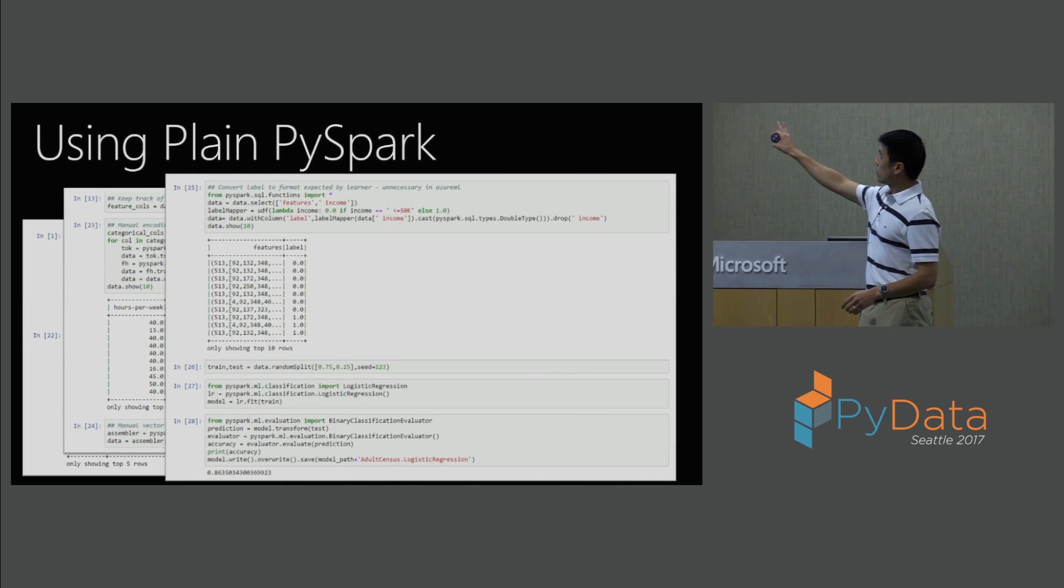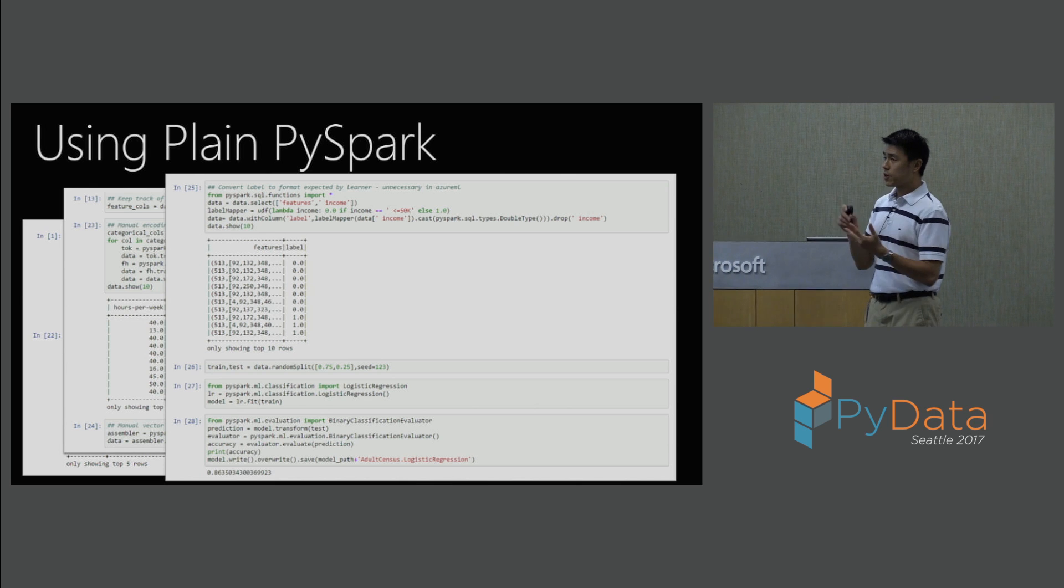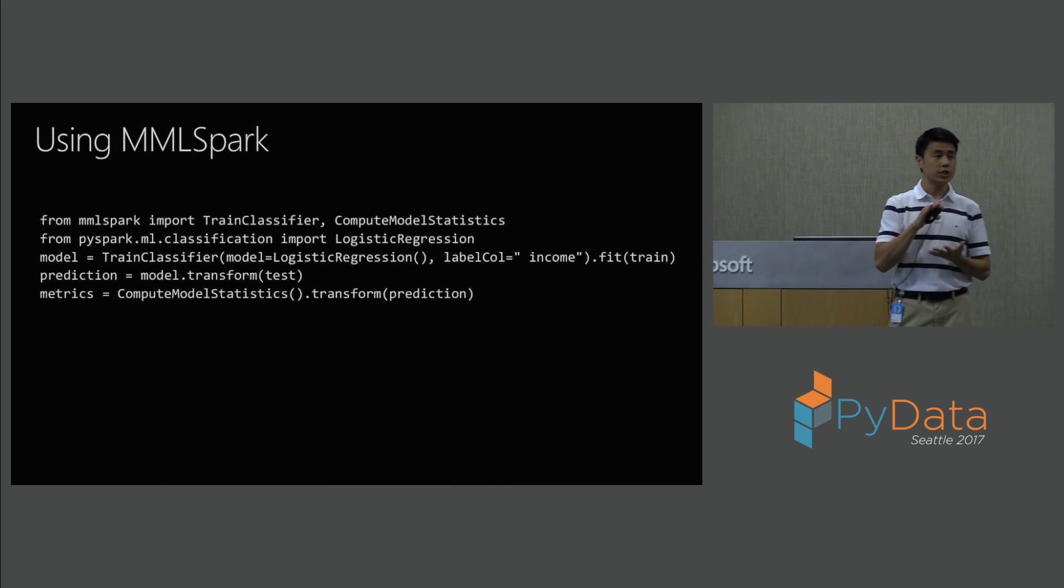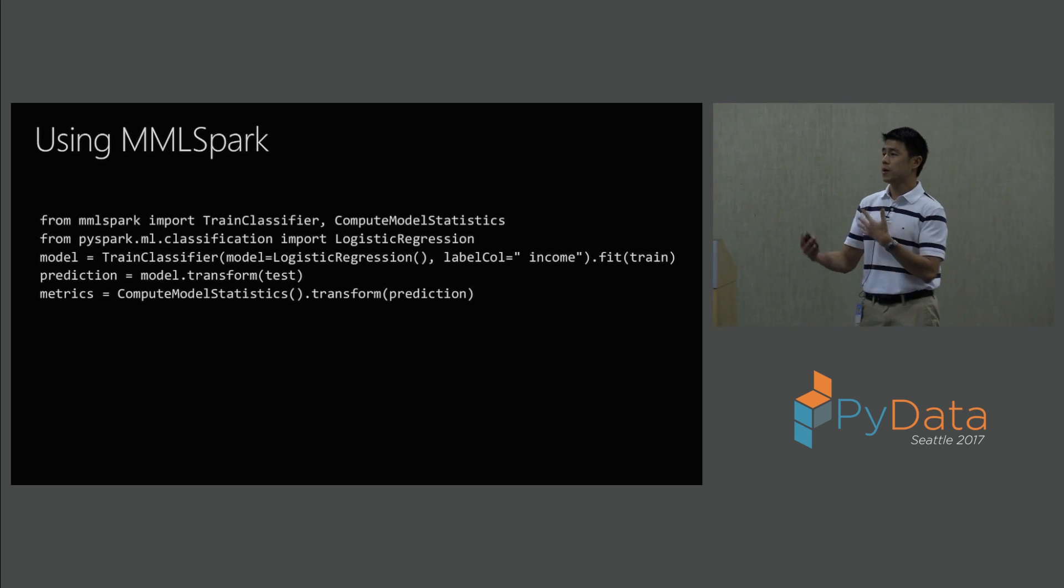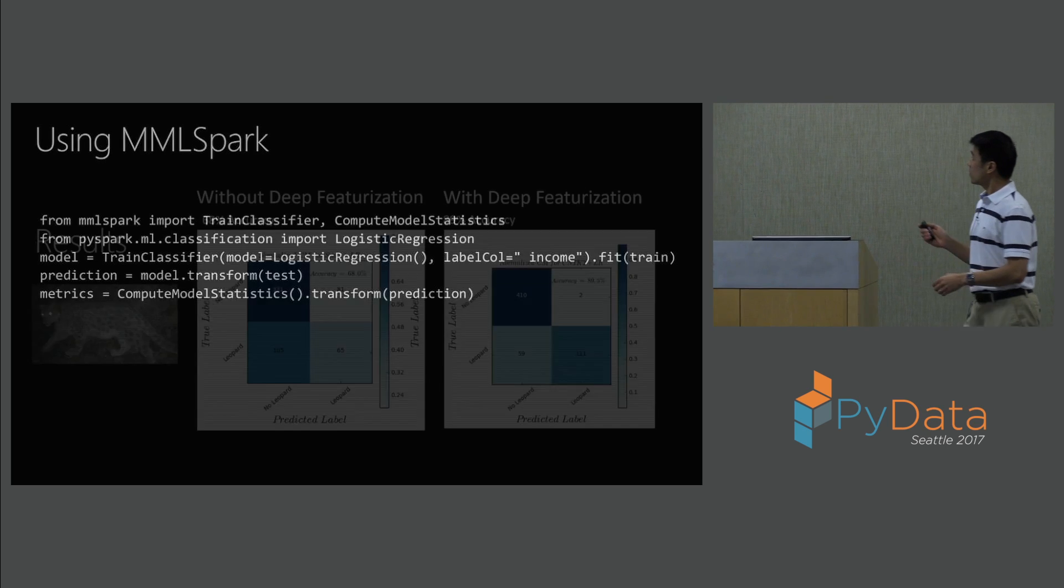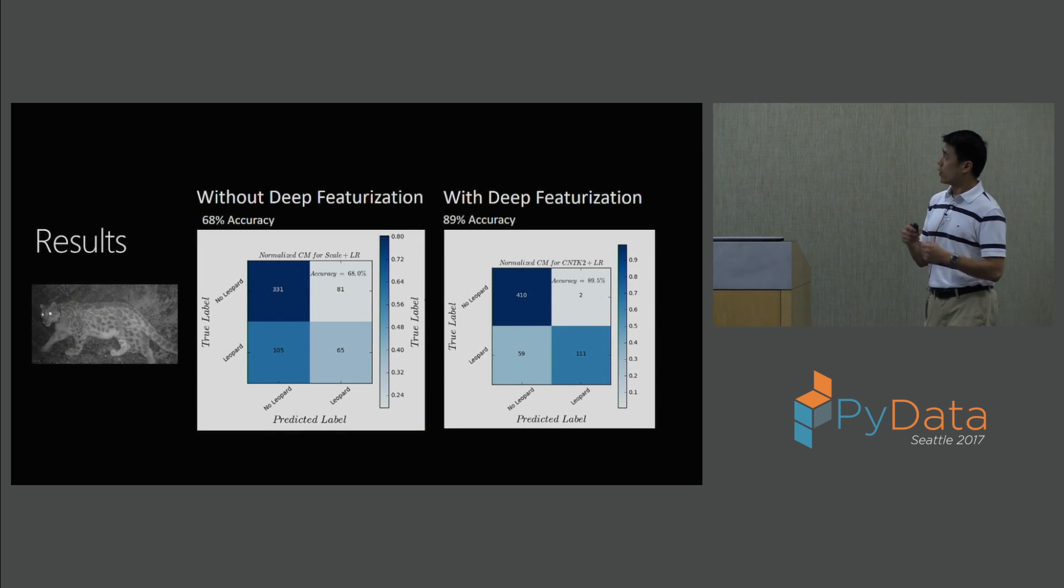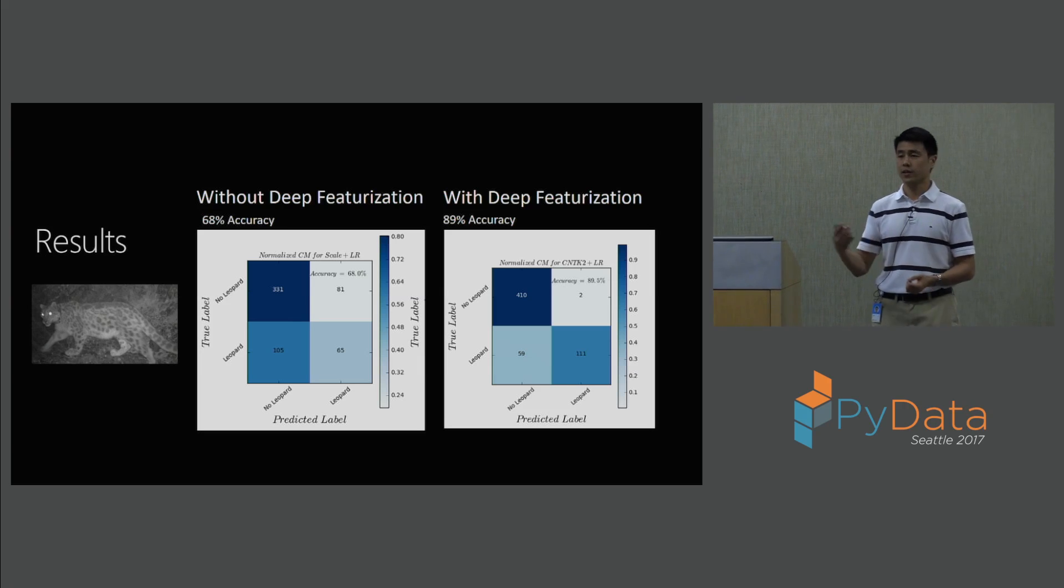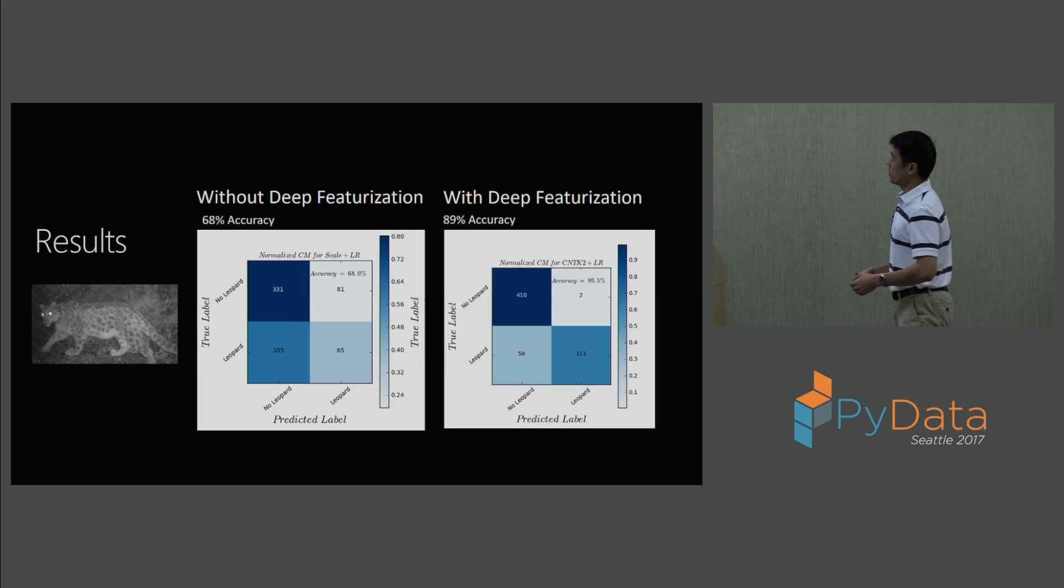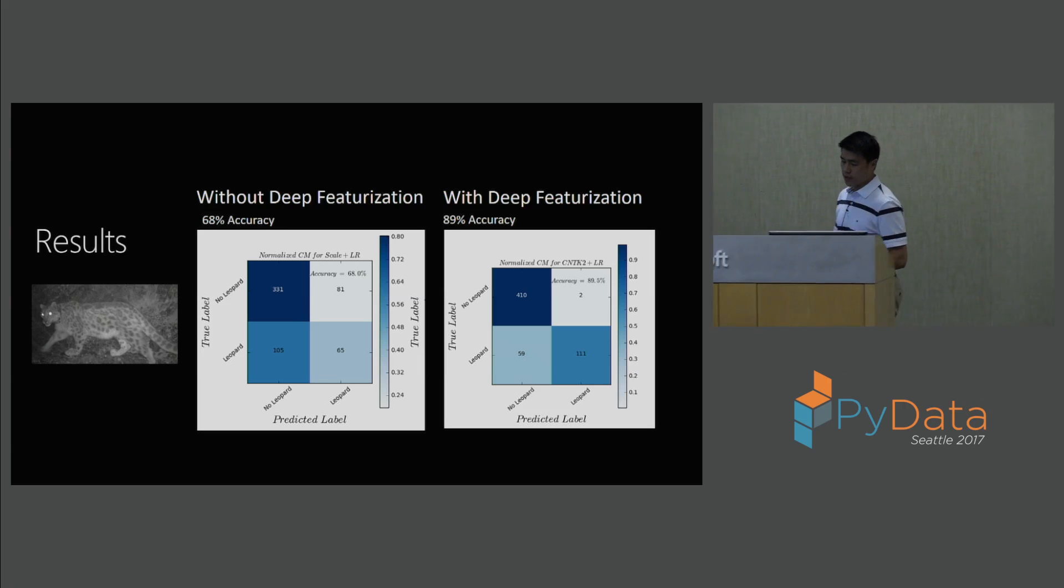If you were to use something like plain PySpark, and in this case we're trying to look at the adult census income data set, basically you have to import this. And there's a lot of things that you have to do. Every learner is very specific. Keeping track of feature column names, manually encoding the categoricals, doing manual vector assembly because the learner expects that. Every learner is different. There's a lot of ceremonial code that you have to write just to be able to do these tasks. Using MML Spark, this code can be condensed into just a few lines.